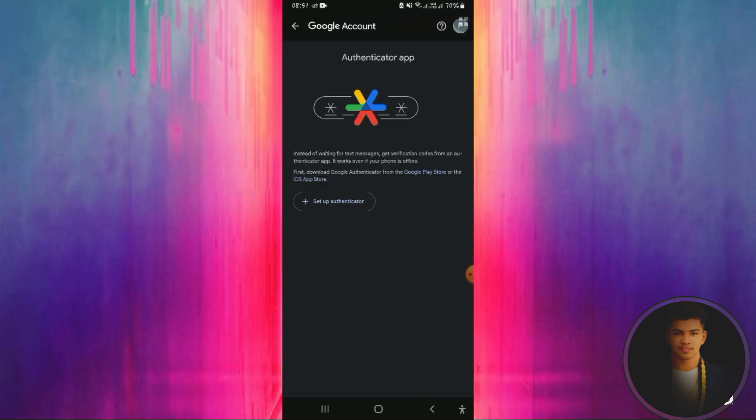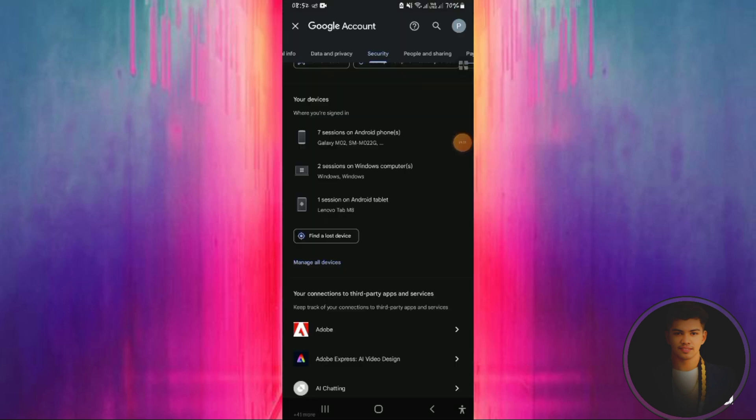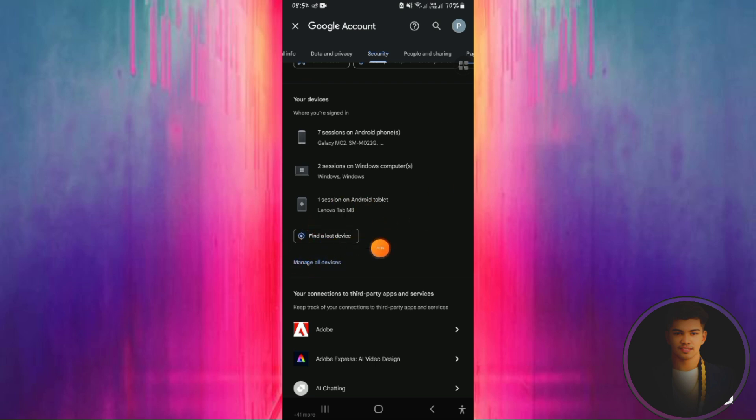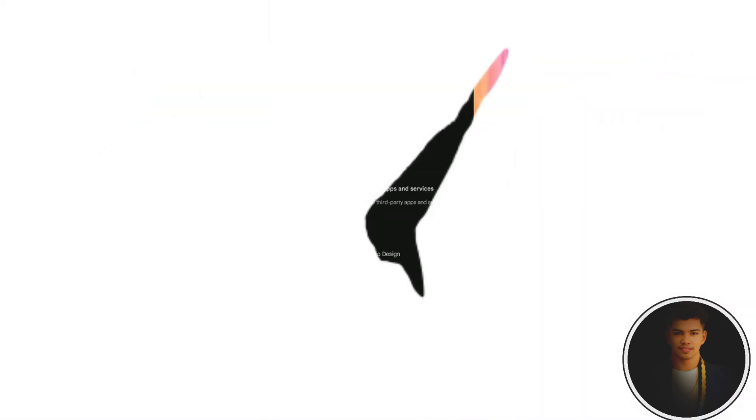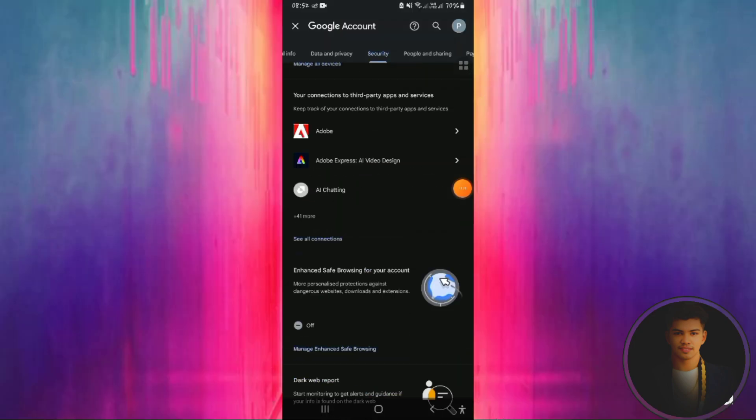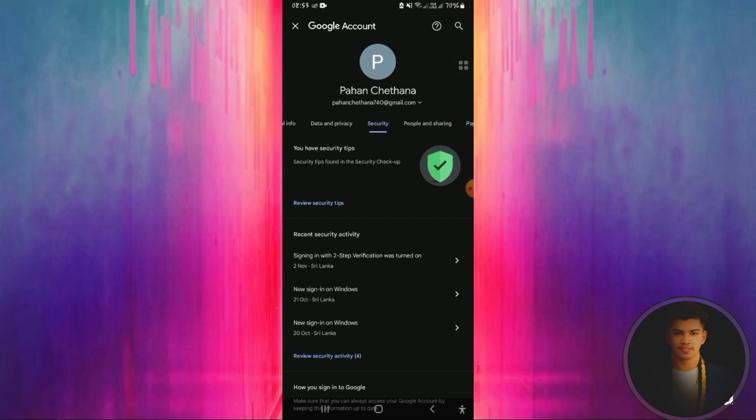After setting up security, check your devices. In the device options, you can see which devices are logged into your Gmail. Click on each device, and if you want to remove any device, click remove. Check the lost device option too. You can see all services registered with your Google account and remove any suspicious ones to keep your Gmail account secure.